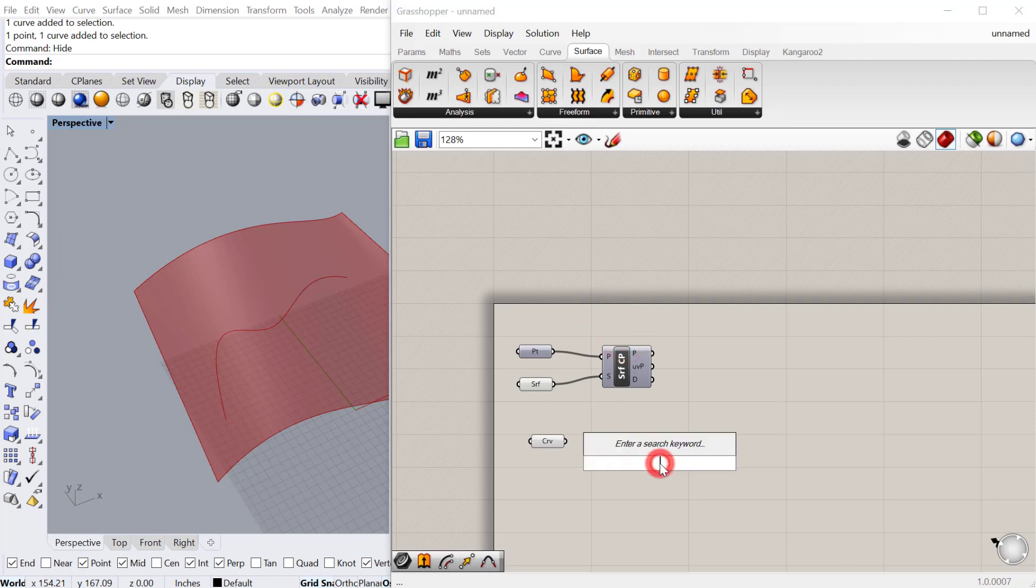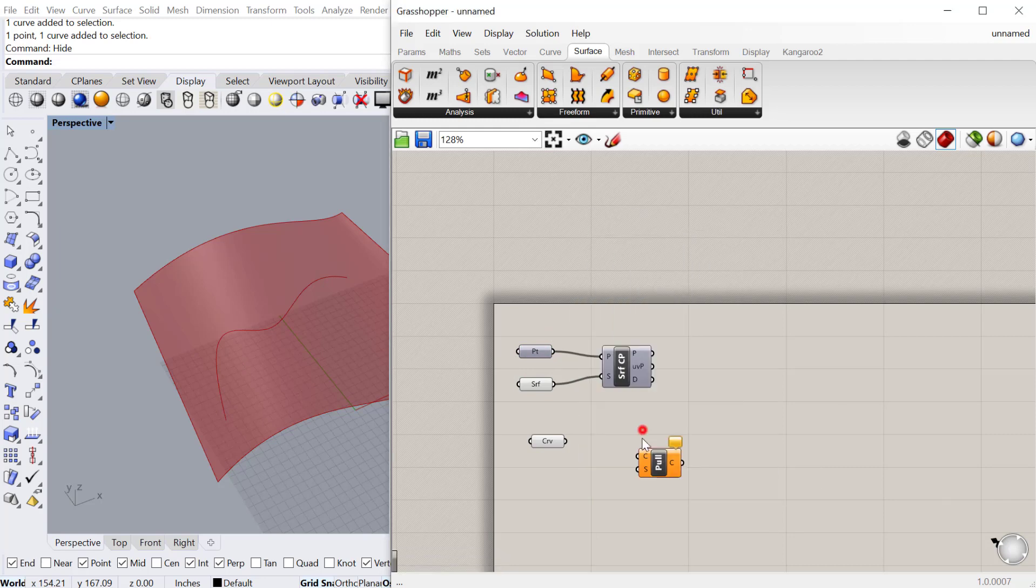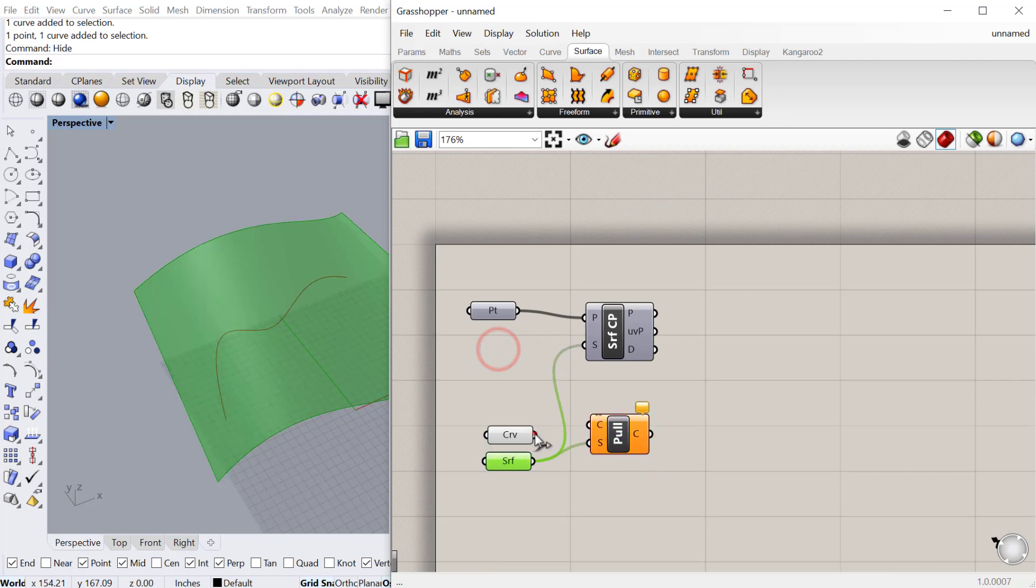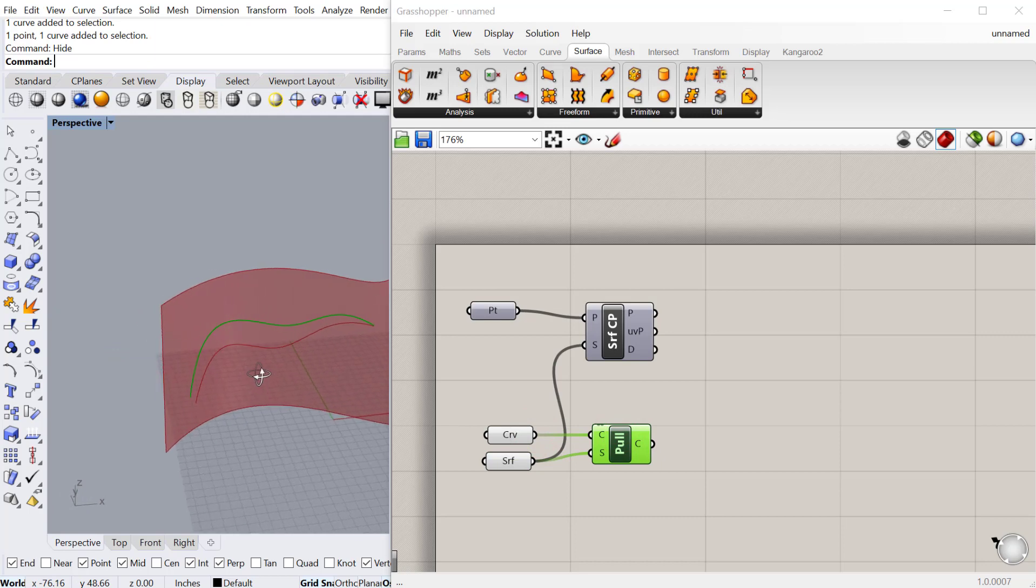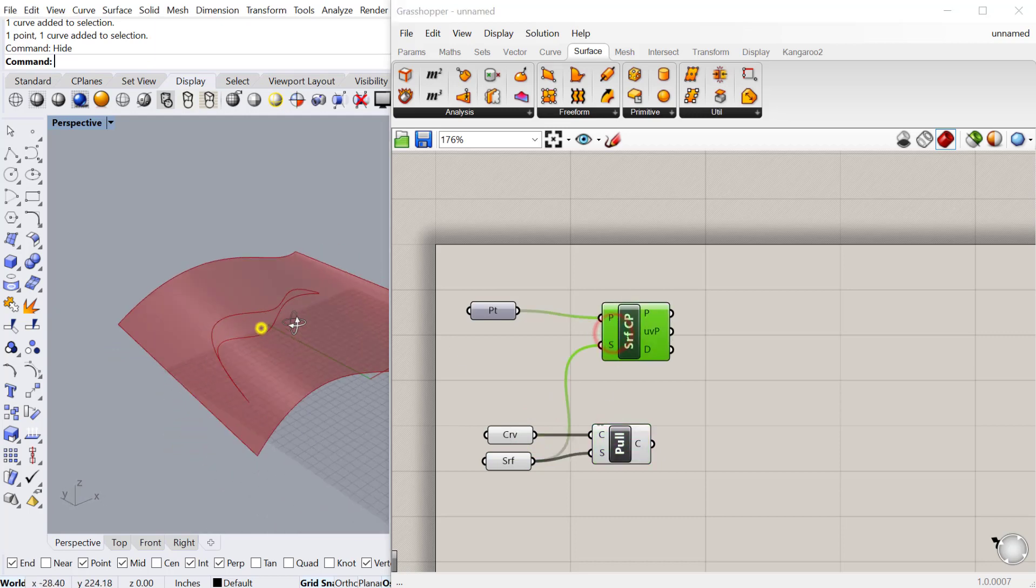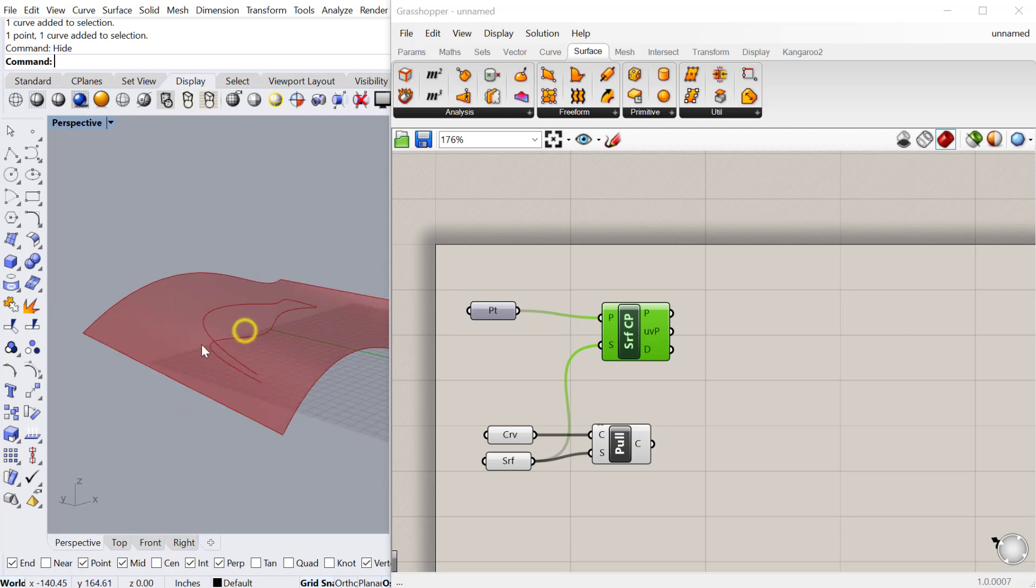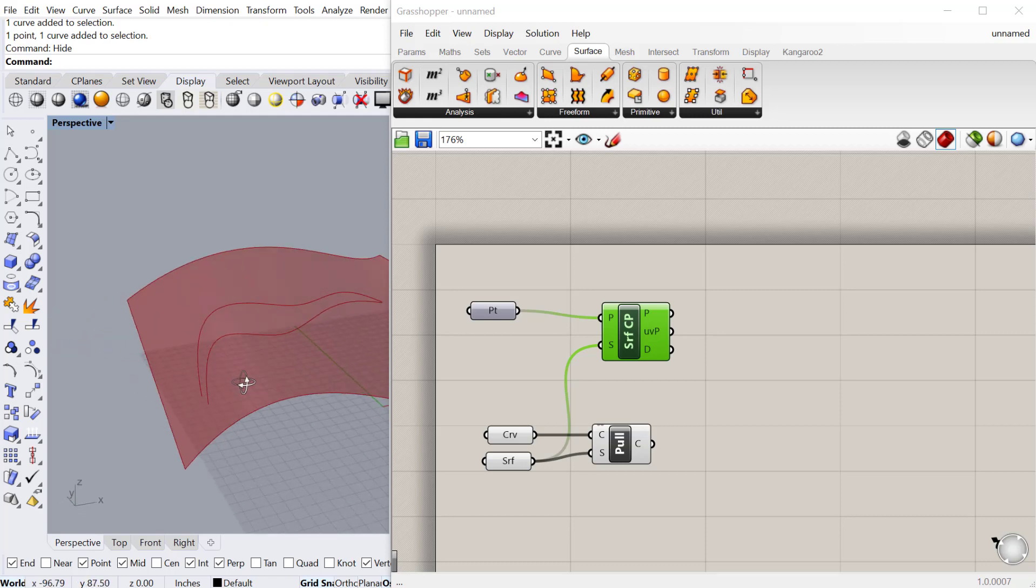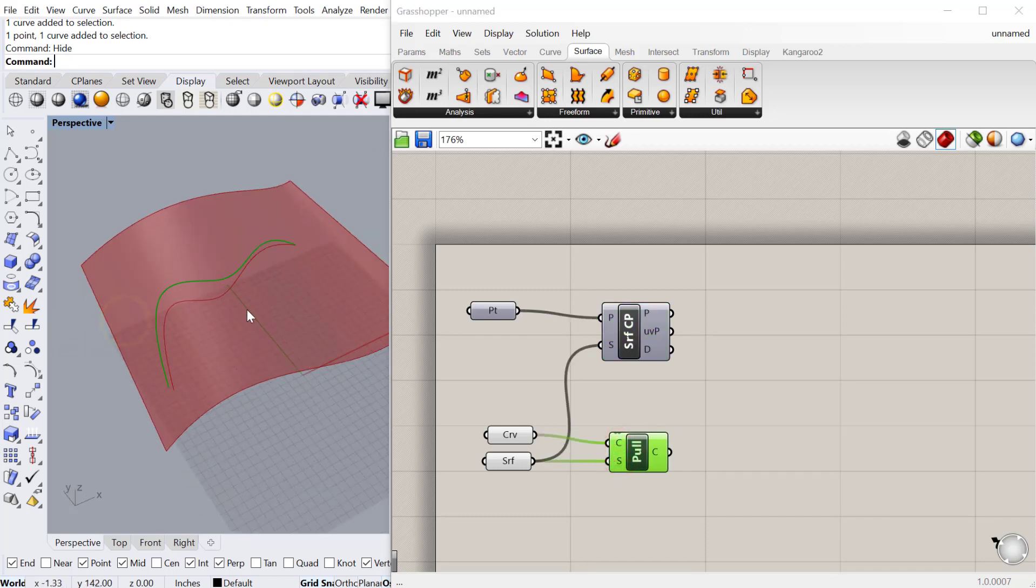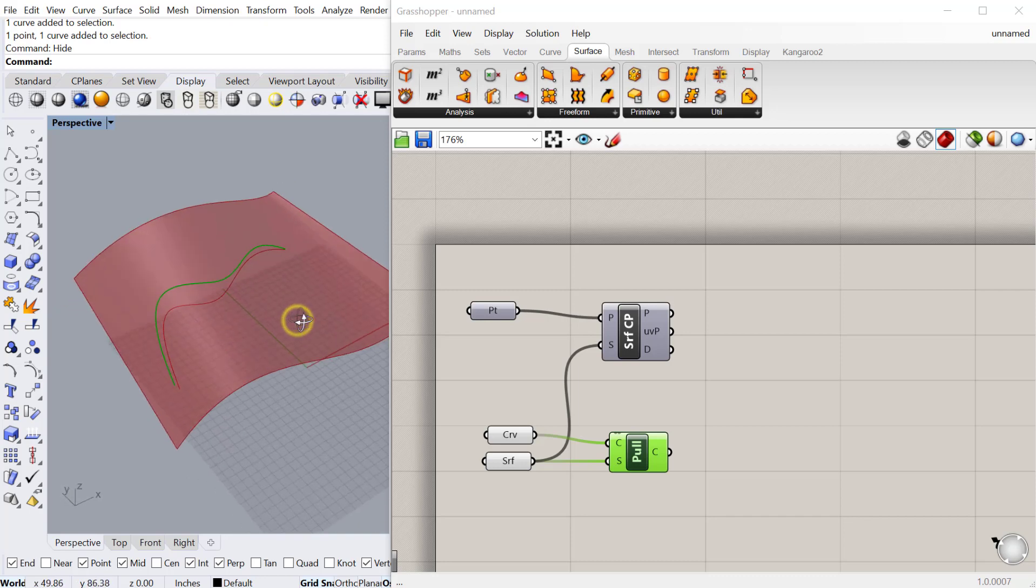And now we'll do the pull curve. And we'll take the surface and we'll take the curve and plug it in. You can see that does the same thing as the surface closest point, but with a curve. So it basically pulls that curve perpendicular, makes a bunch of points along here, and pulls it to that curve so that the curve is then on the surface. So you can do this. It's really handy if you have like a closed curve and you want to pull it to the surface and then trim a window or an aperture out of the surface, for example.